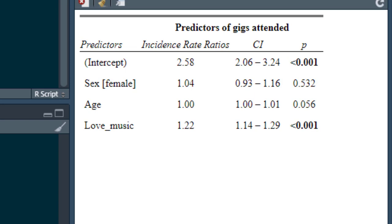There are going to be more videos on count models — particularly zero-inflated models, negative binomial models, comparing models, and so on, coming a little bit down the line.